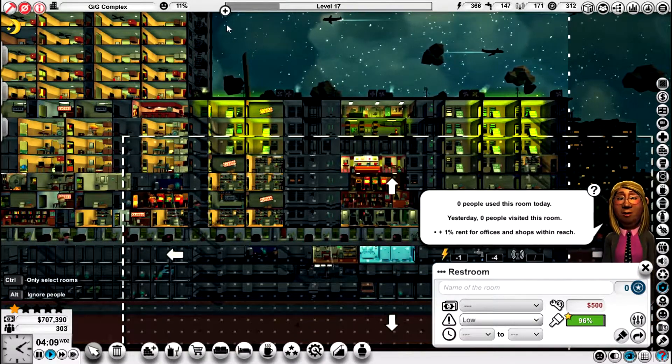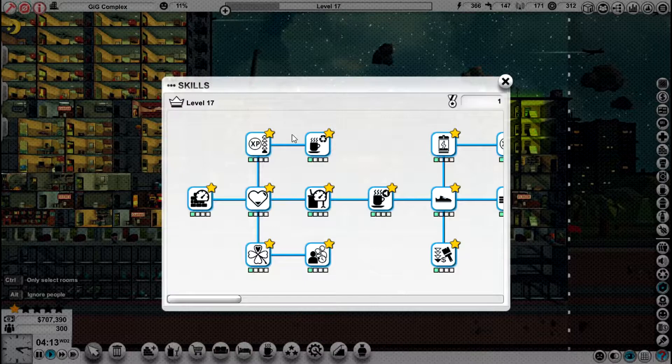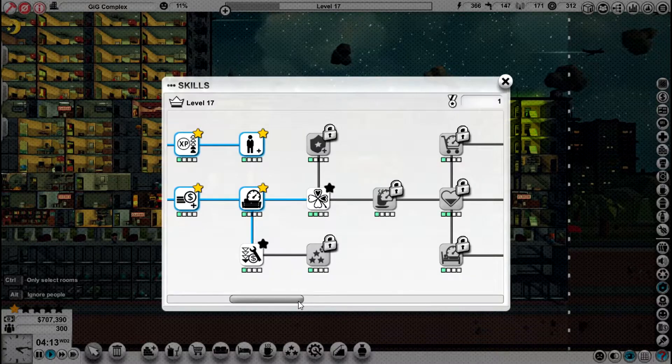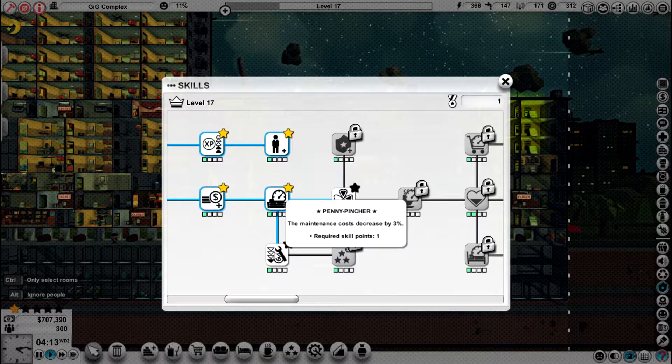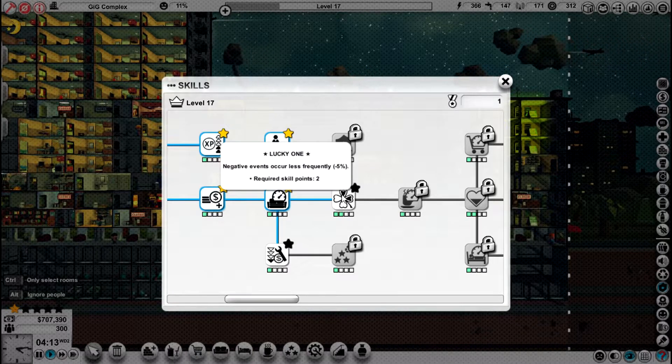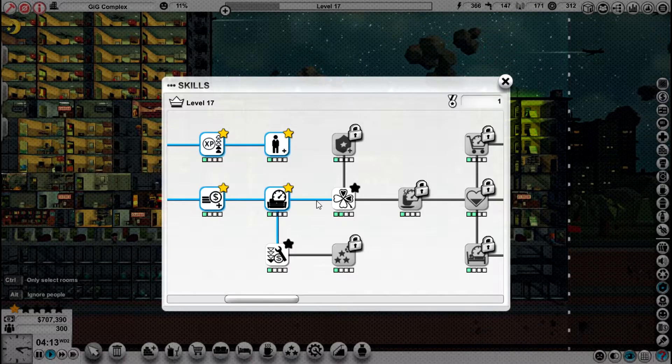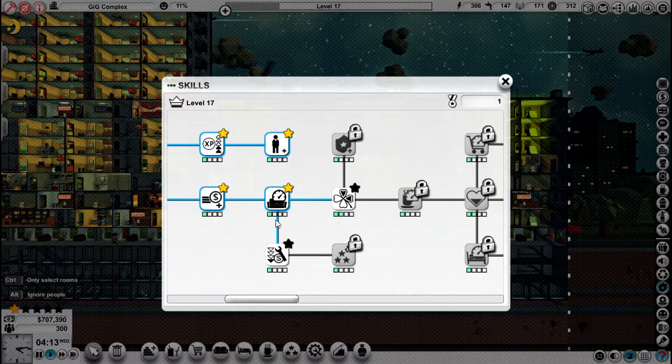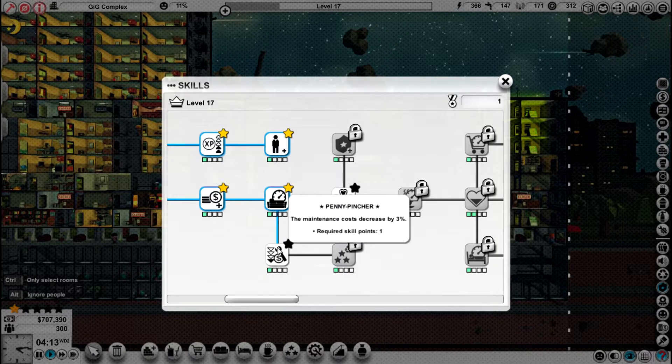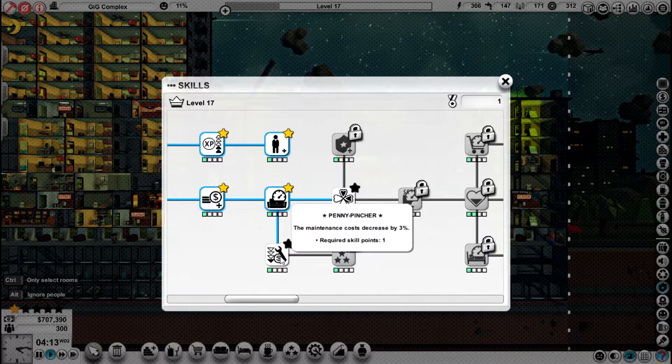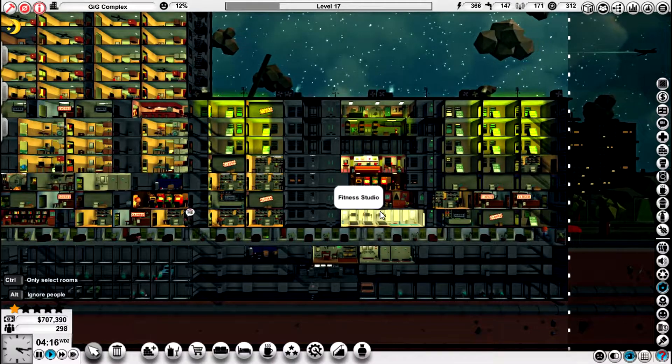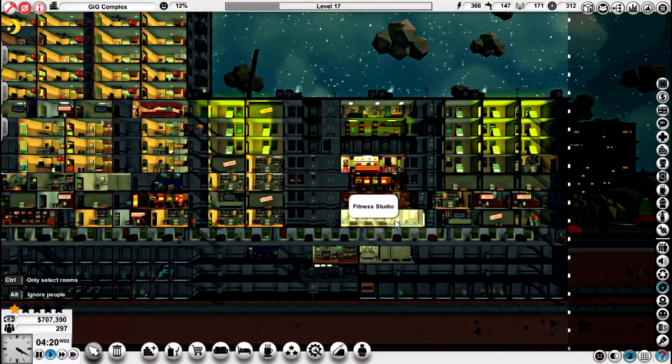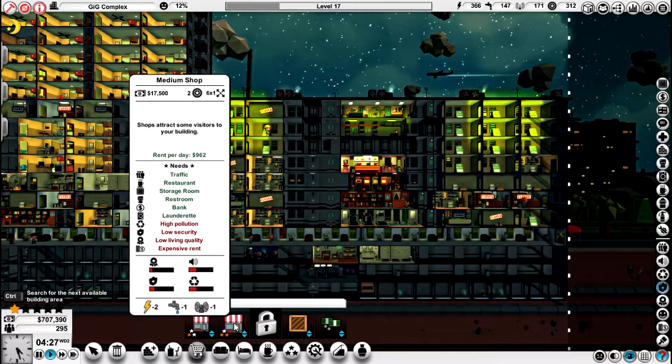Nice! New level. Level 17. And we've got a new shop. This is sounding very good. Hold that thought. Let's go and see what we've got in terms of levels and skills. We have two choices today. We've got penny pincher, maintenance cost decreased by 3%, or we've got the lucky one, negative events occur less frequently minus 5%. You know what? I'm going to go with the maintenance costs. The maintenance costs on our buildings are pretty high, just from looking at the stuff we've been building and putting in.